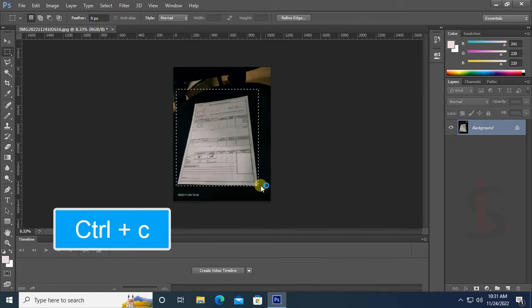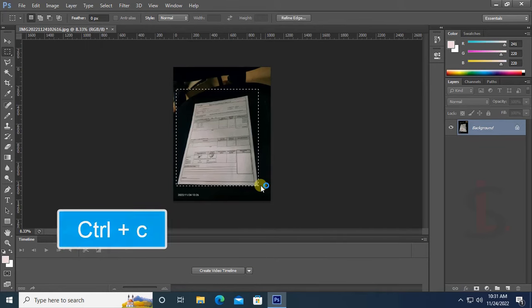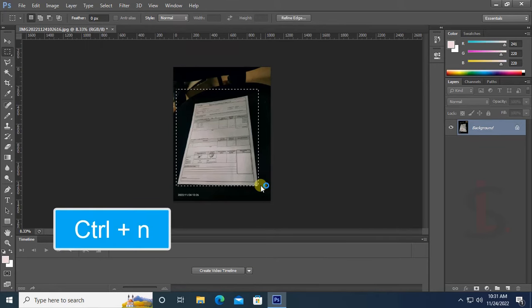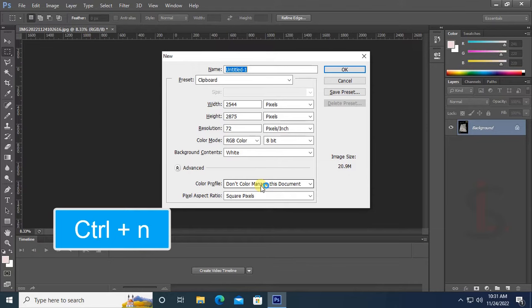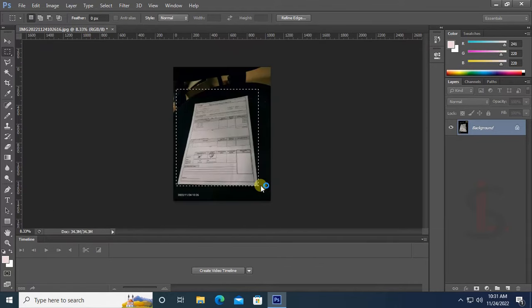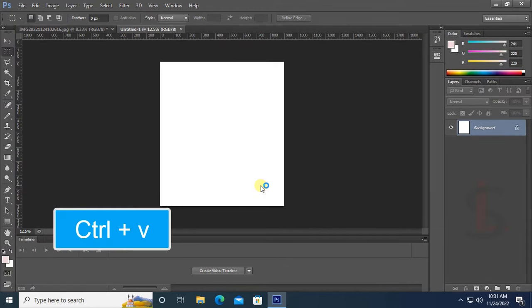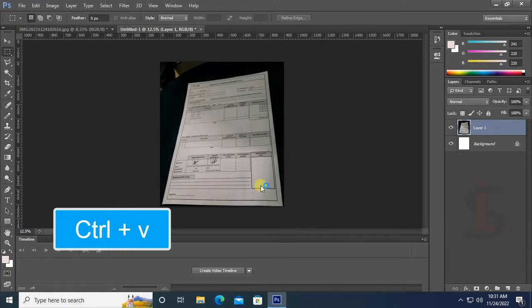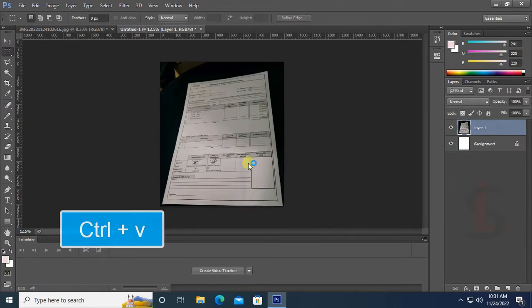Now press Ctrl+C to copy and Ctrl+N to make a new page. Press Ctrl+V to paste.